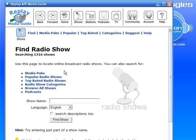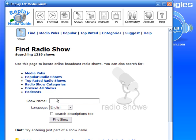It brings up the Integrated Media Guide, and I can search through subheadings we've created, which include popular radio shows, top-rated shows, radio show categories, etc. Or I can just type in the name of the show that I want.